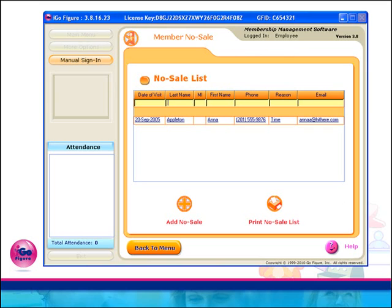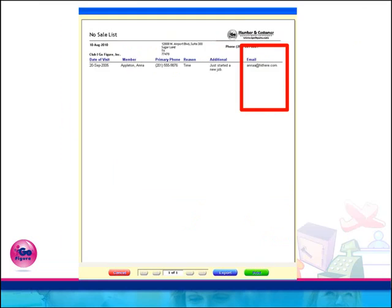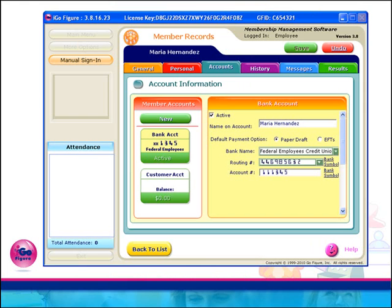Under the Member No Sale section, an email address has been added to the selection grid, and the email list also prints on the No Sale List report. Because this report can be exported to Excel or text format, you now have greater control in contacting previous no-sales by email.